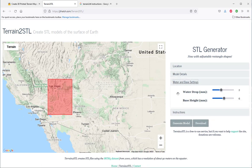Under water and base settings, the water drop will make oceans less deep to make it easier to 3D print, and the base height will adjust the base that the terrain map is put on.